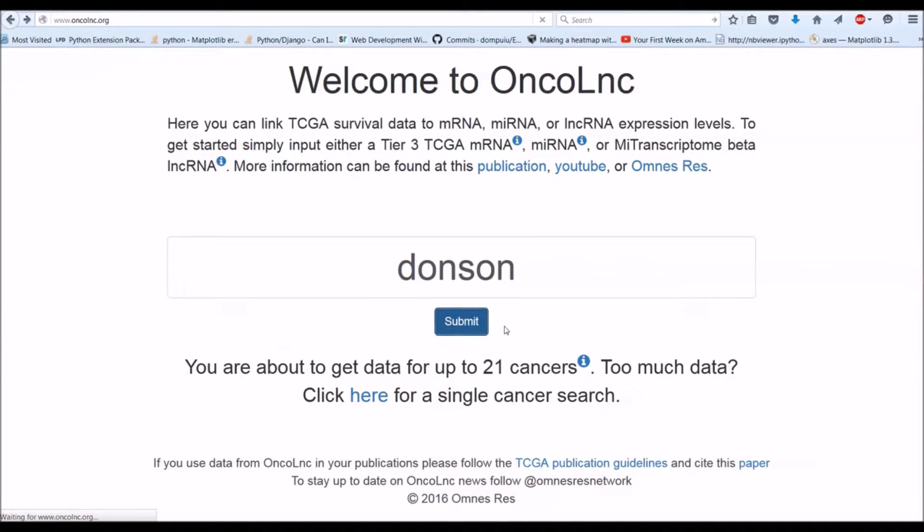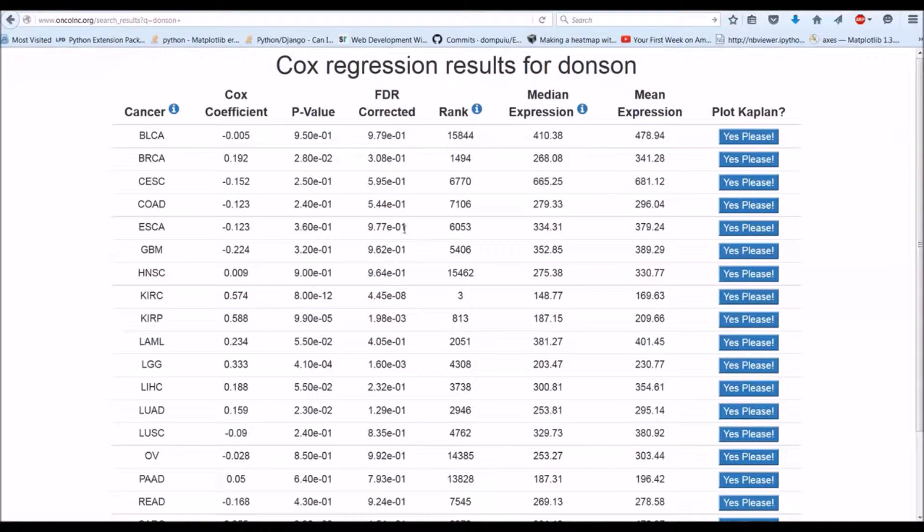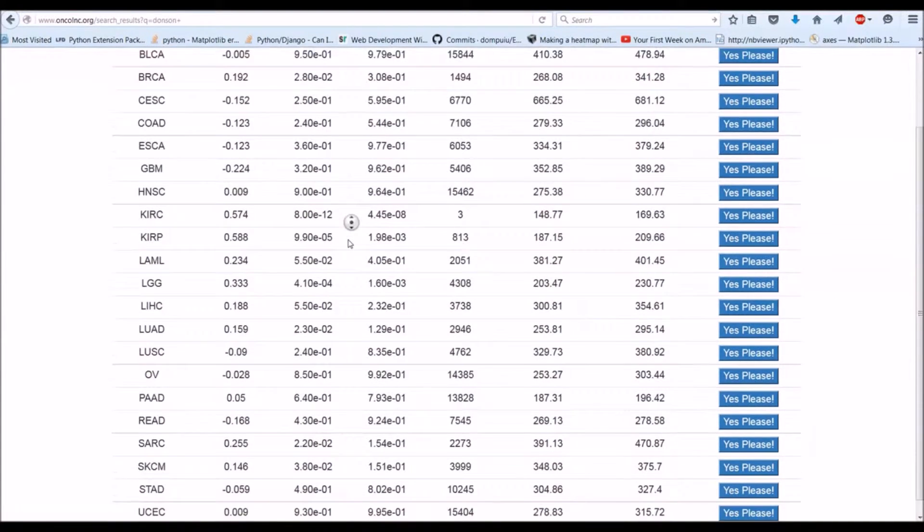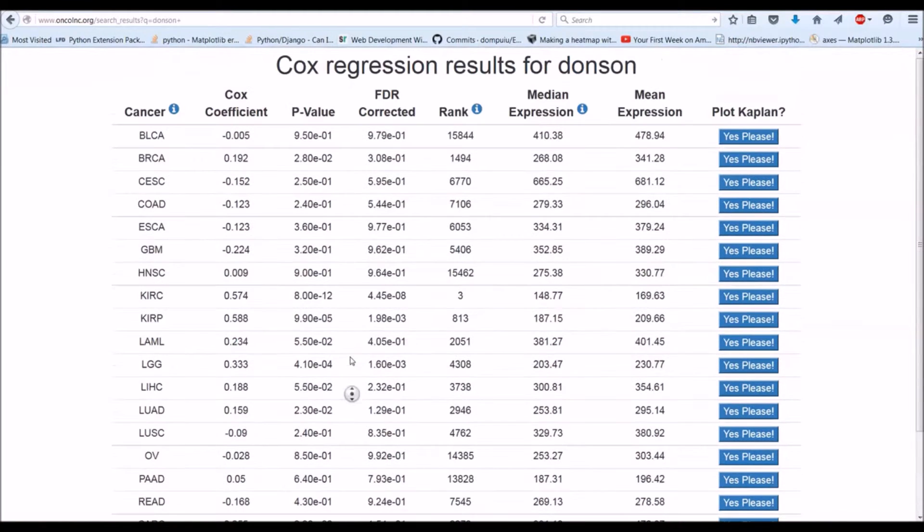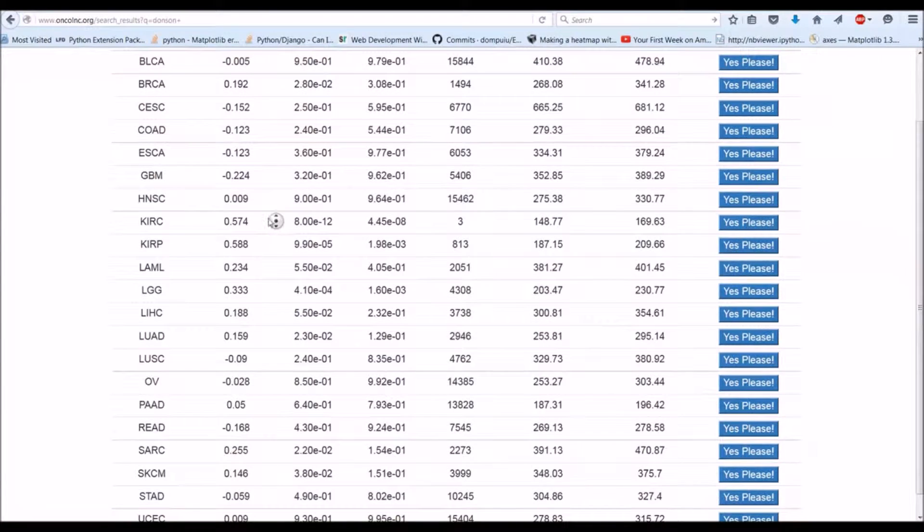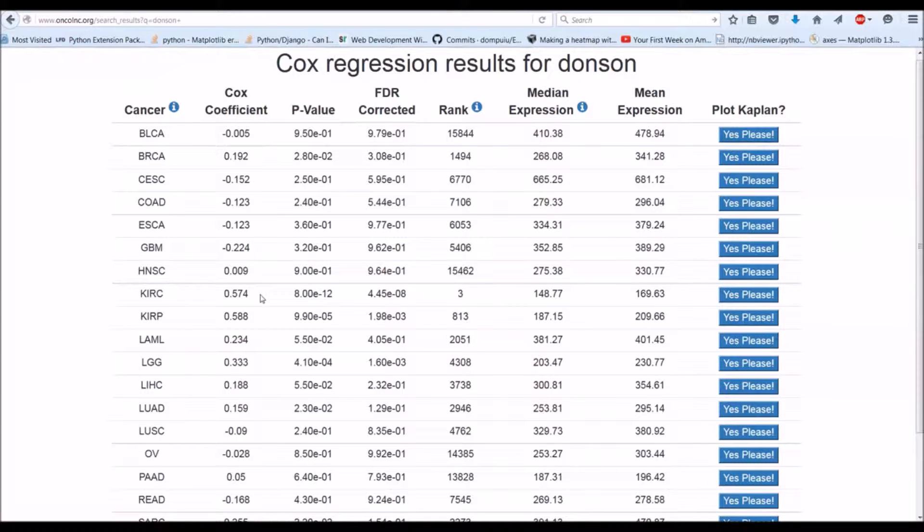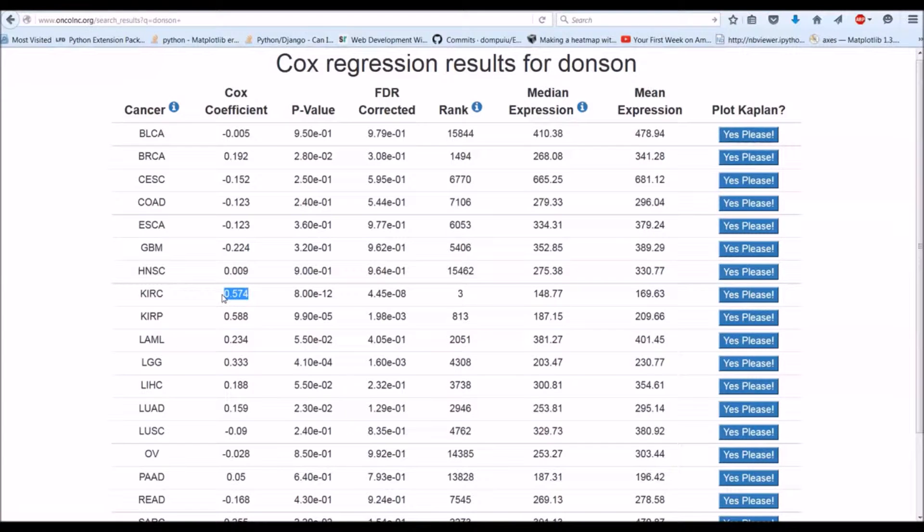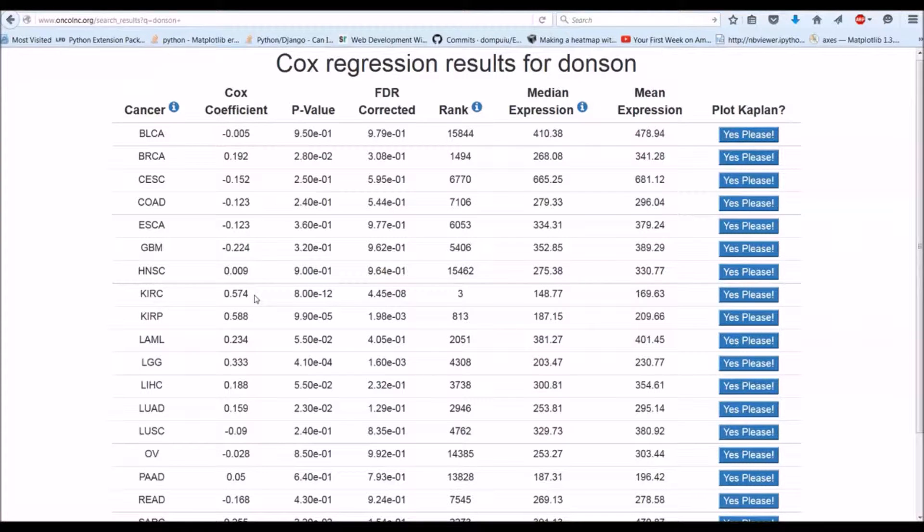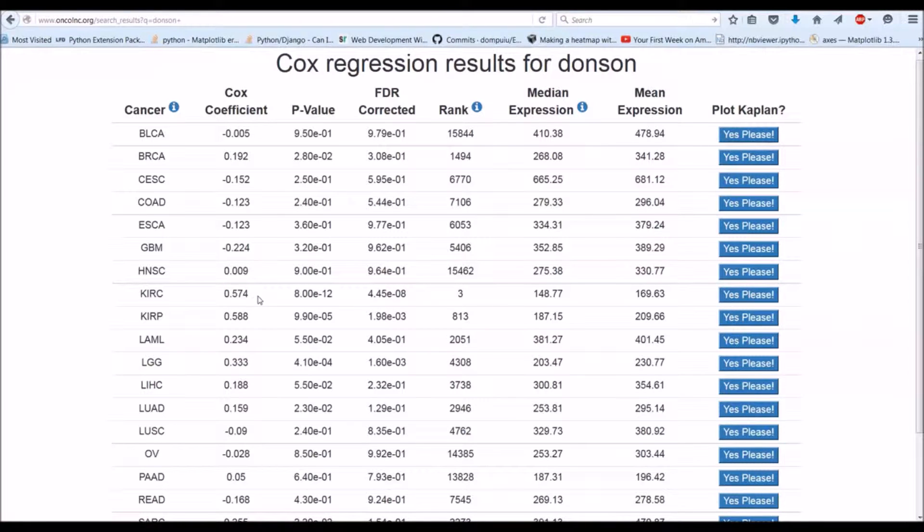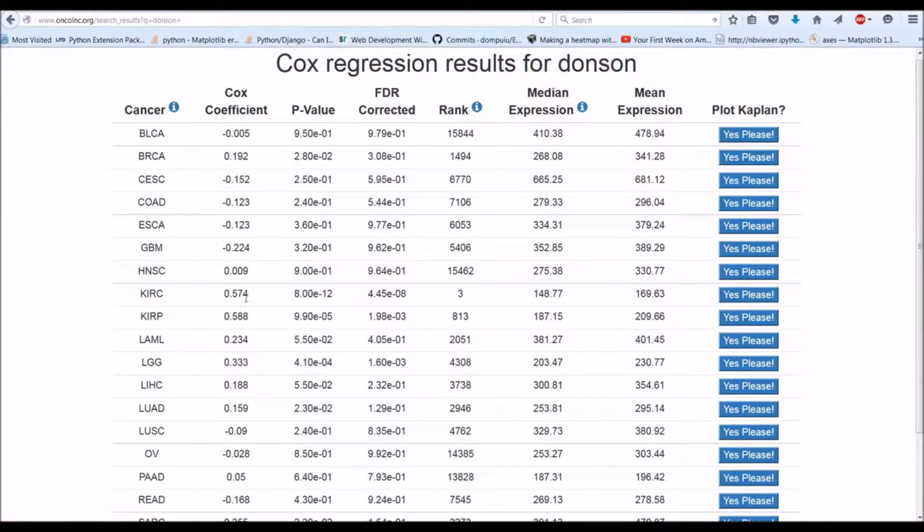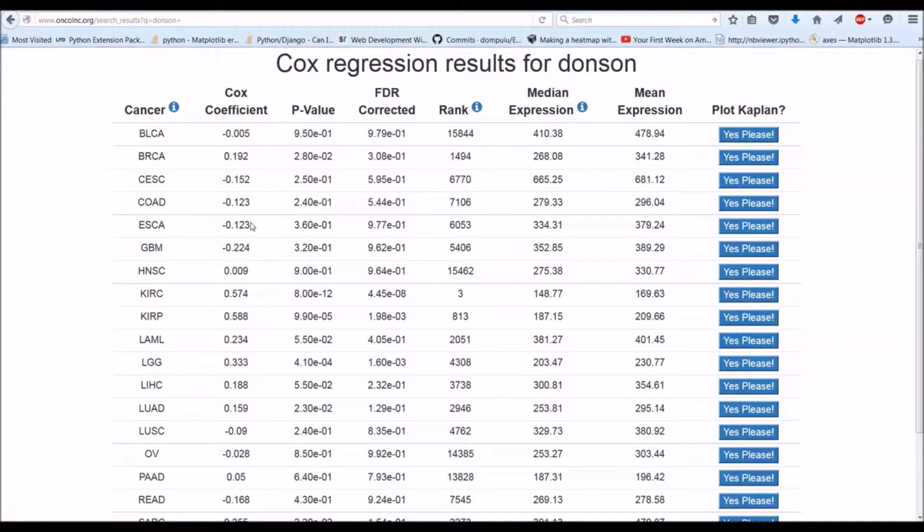You can submit that and you'll get results for up to 21 different Cox regression analyses. These are pre-computed. Basically, you'll want to look at a couple columns. The Cox coefficient tells you the contribution to the hazard ratio. A positive coefficient increases the hazard ratio, and the larger the number, the more so it does. So a positive number increases the risk of death in this case, and that's correlating with expression. This is all expression correlations. The higher expression of this gene results in a higher chance of death. A negative coefficient would be higher expression results in less chance of death.